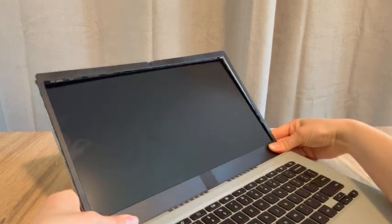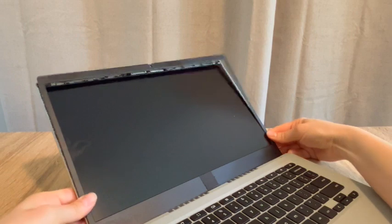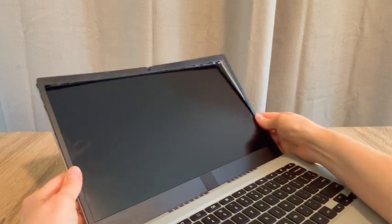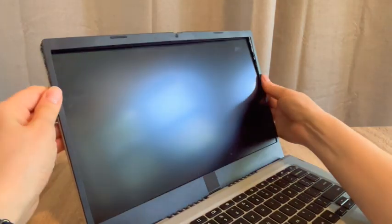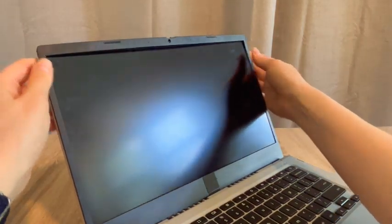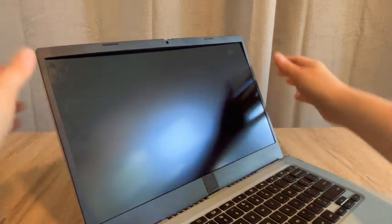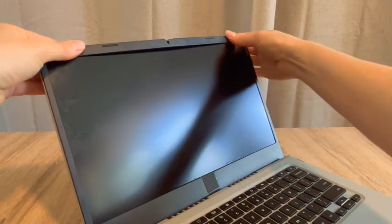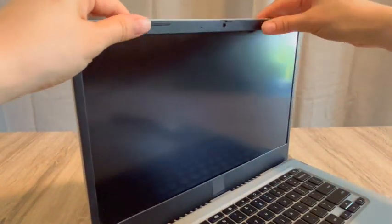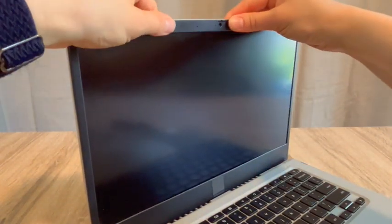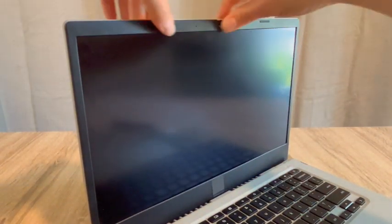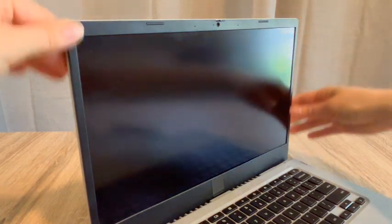So you can see, being careful once again not to push down on the screen itself because we don't want to accidentally crack it because it's actually pretty fragile. So go like so, keep pushing. And just like that.